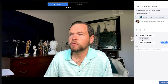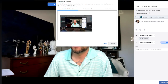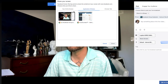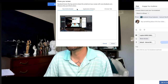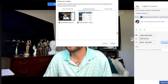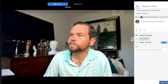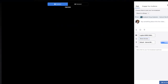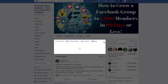You can also share your screen. If you want to share an application window or your entire screen, you just click on whichever option you want. That's how you share your screen during a Facebook Live.